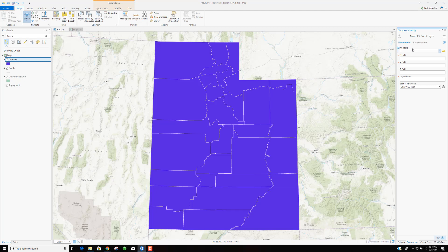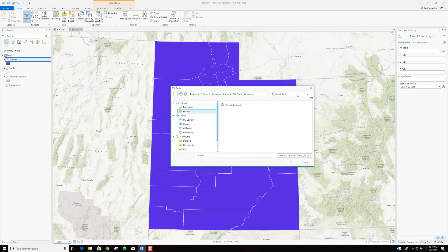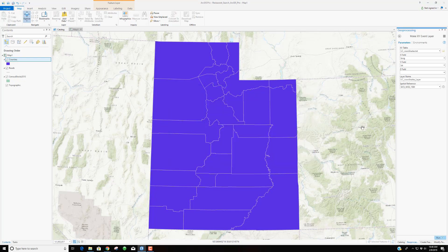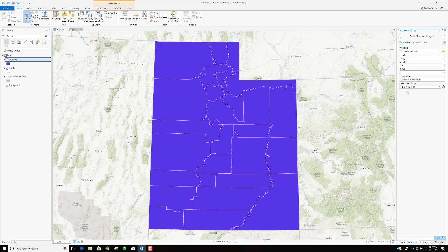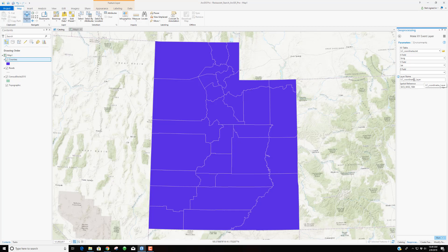You'll typically want either a CSV file or a text file for an XY table. You can make those in Word, Notepad, or any text editing software. If you do a CSV, you can make it in Excel and export it as a CSV. I'm going to grab our Little Caesars coordinates. My X field is longitude, my Y field is latitude. The spatial reference is WGS 1984 coordinate system. I'll name the layer 'Little Caesars Establishments' and run that tool.